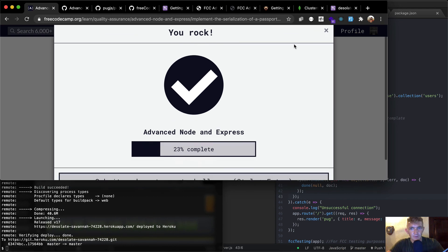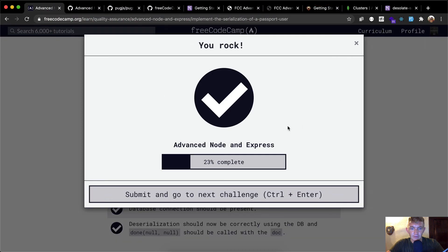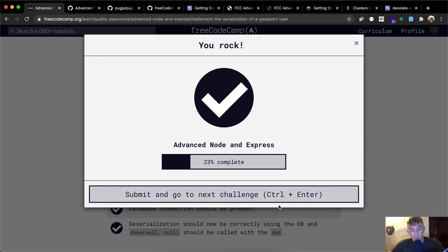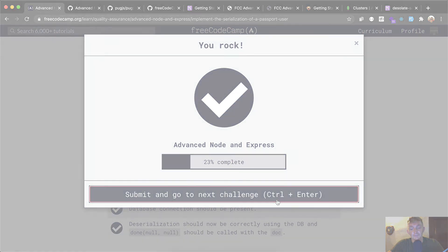We're actually setting up some very useful things. If you want to build web applications where people need to log in to use your services, this is the kind of thing you have to go through, and these libraries actually make it easier — doing it by yourself would be exponentially more challenging. Anyway, hope you guys enjoyed this one and we'll see you in the next lesson.